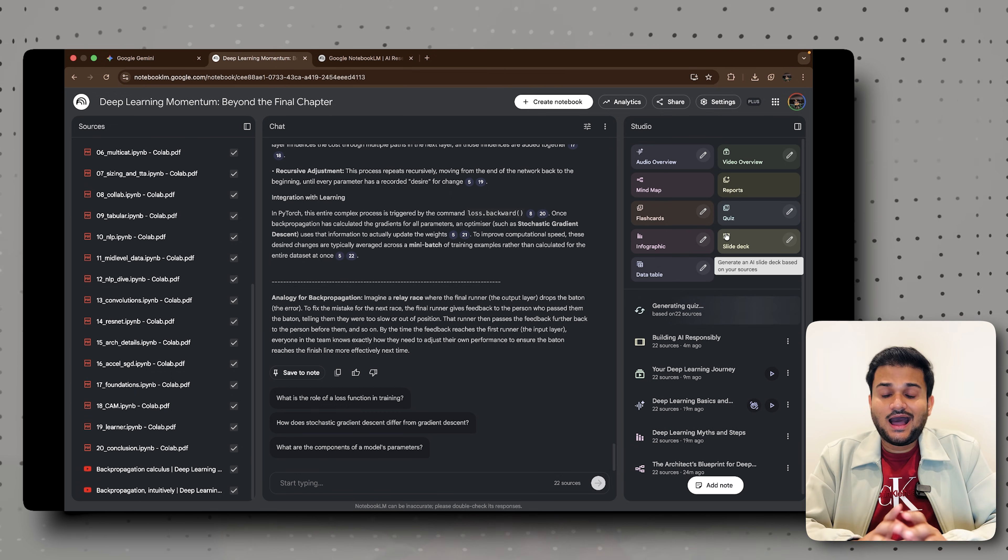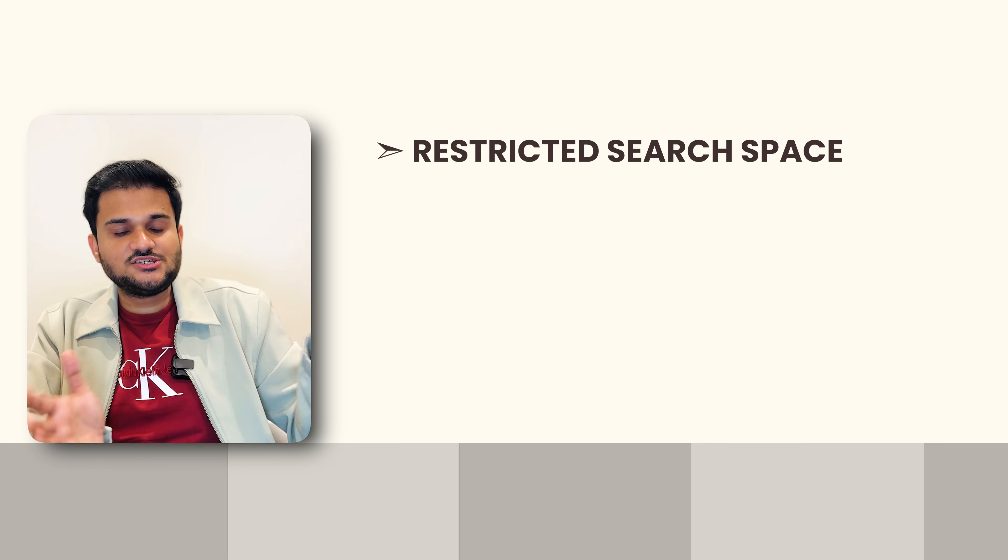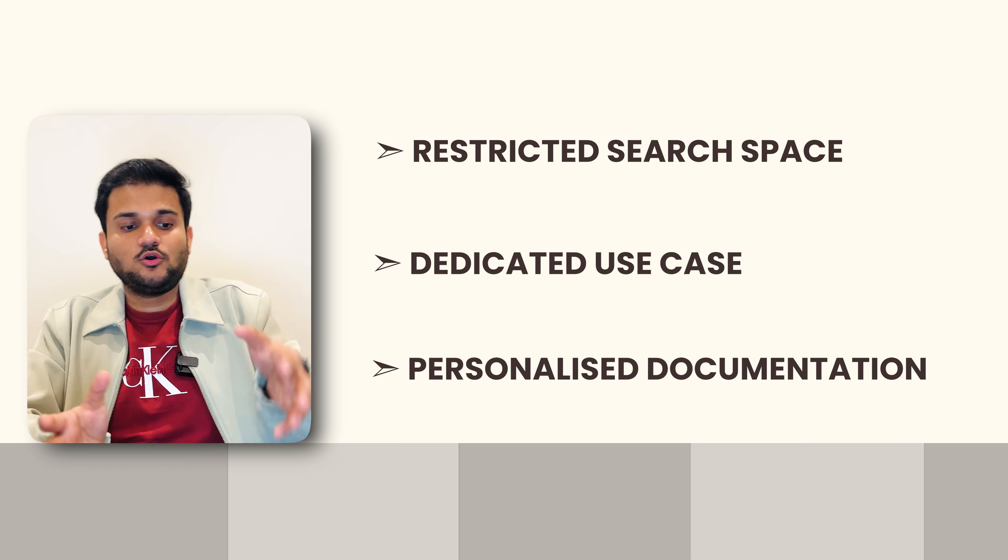I recommend checking out Notebook LM. I use it daily in my software engineering workflow — it saves a lot of time when searching things, because when coding applications you have a restricted search space with dedicated use cases, system design documentation, runbooks, and more. Feed everything to it and it will answer questions for you. Create your first AI workspace and let me know in the comments what interesting use cases you try. I'm also planning a dedicated video on using Notebook LM to prepare for software engineering interviews — let me know in the comments if you're interested. That's it for this video — I'm Sanket Singh, signing off.